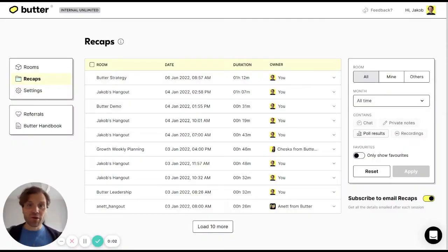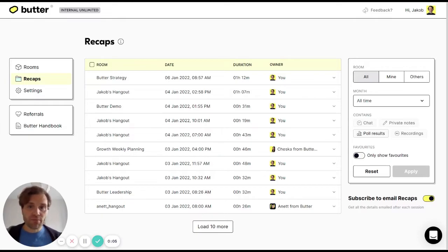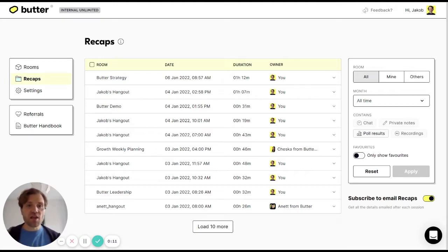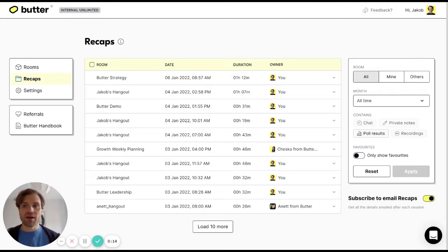Hi, I'm Jake from Butter and I want to show you how to use your room recaps. After each session takes place in a Butter room, a recap is saved that you can access if you have a Butter account.